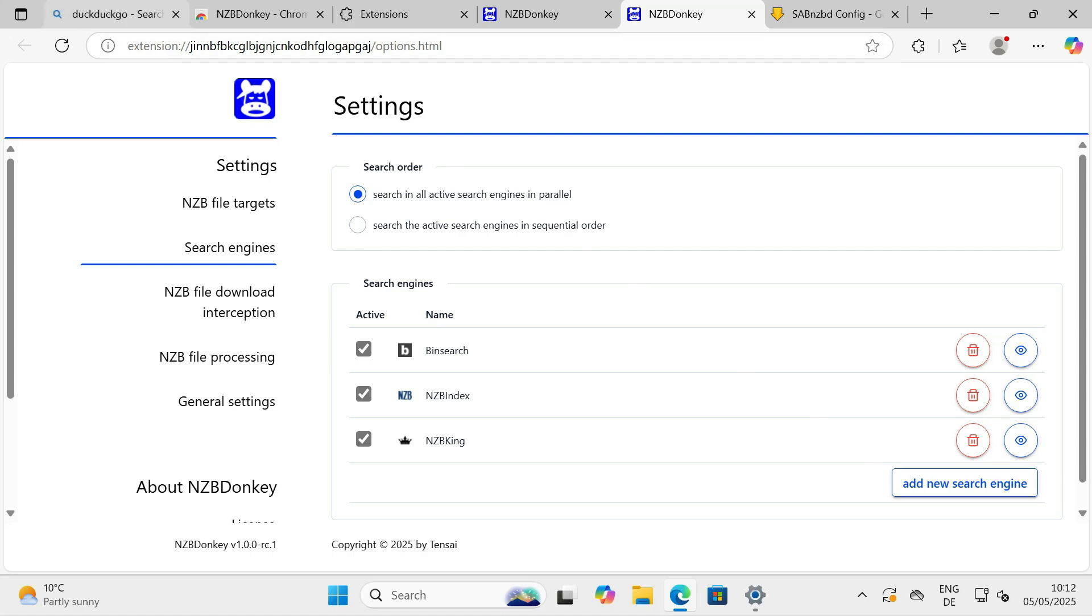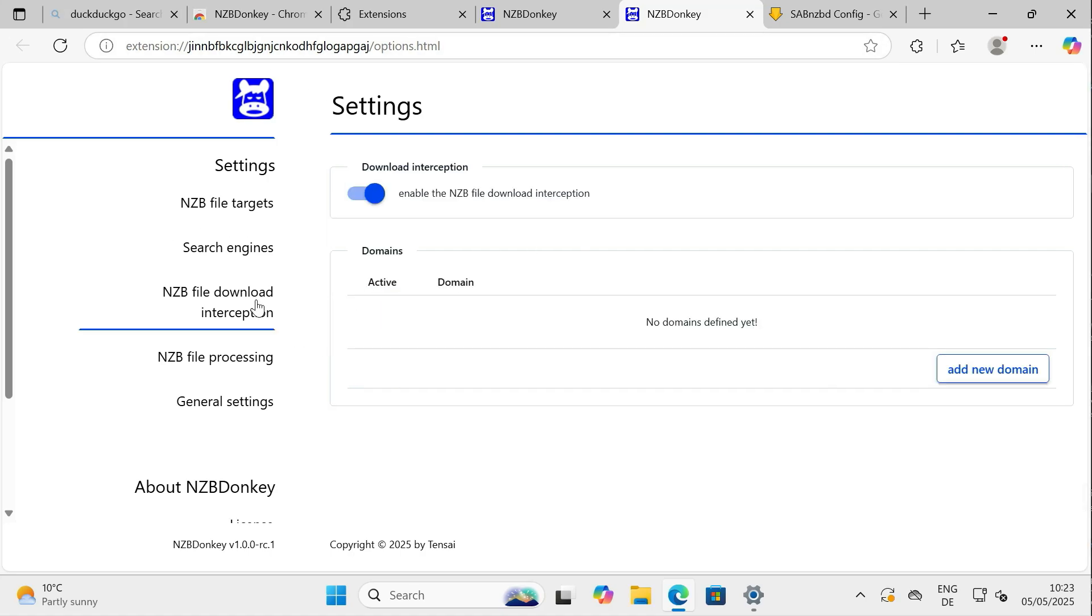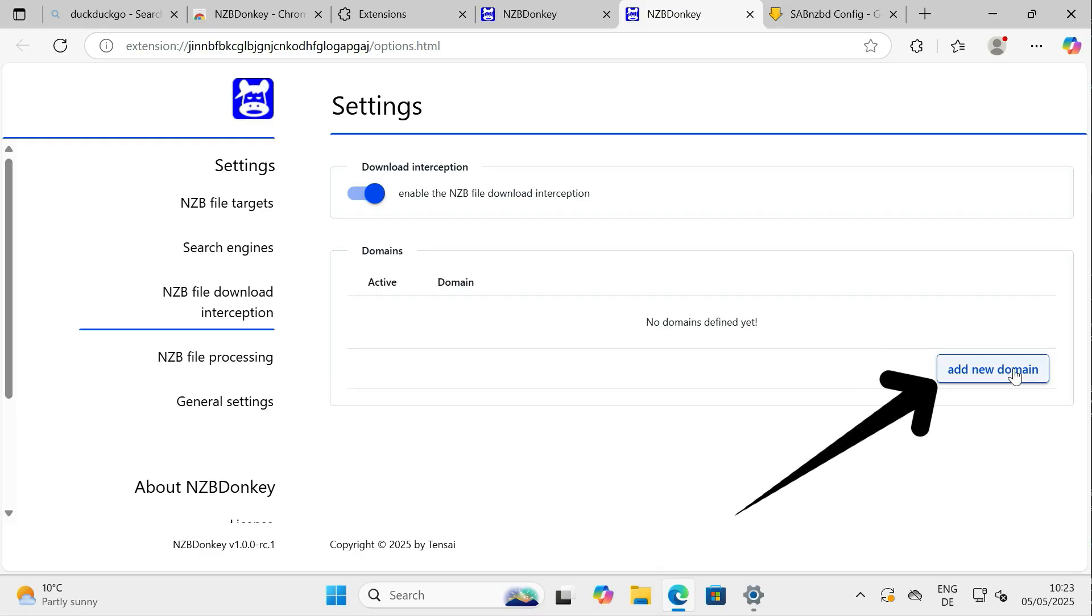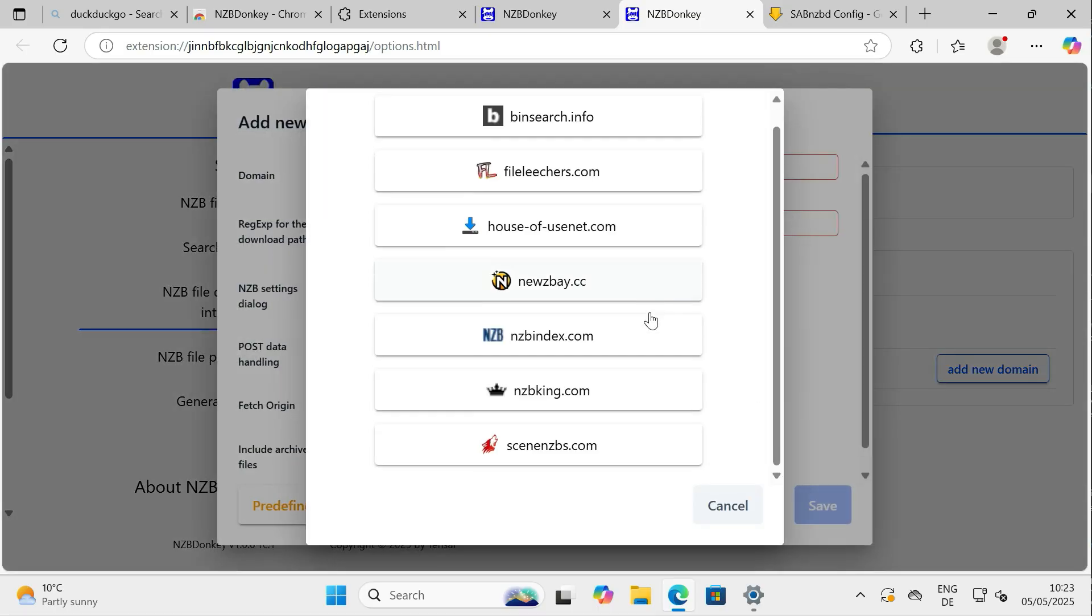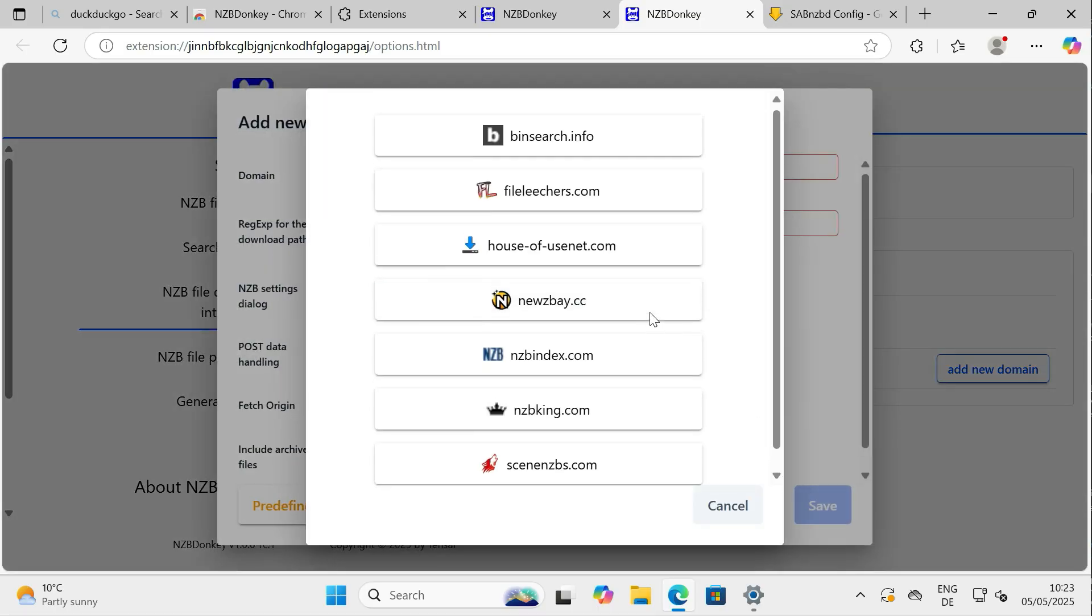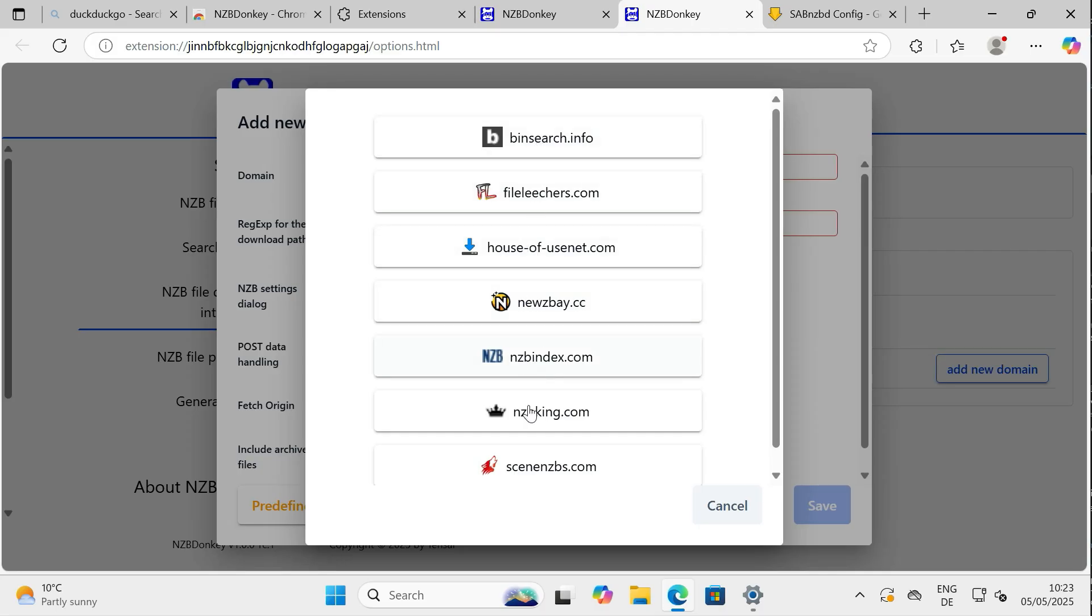Step 2.3: Setting Interception Sites. Now let's define which websites NZBDonkey should monitor for NZB download clicks. This is the core feature. When you click a link to download an NZB file on one of the defined sites, NZBDonkey will intercept the download and automatically send the NZB file to the download client we just configured.